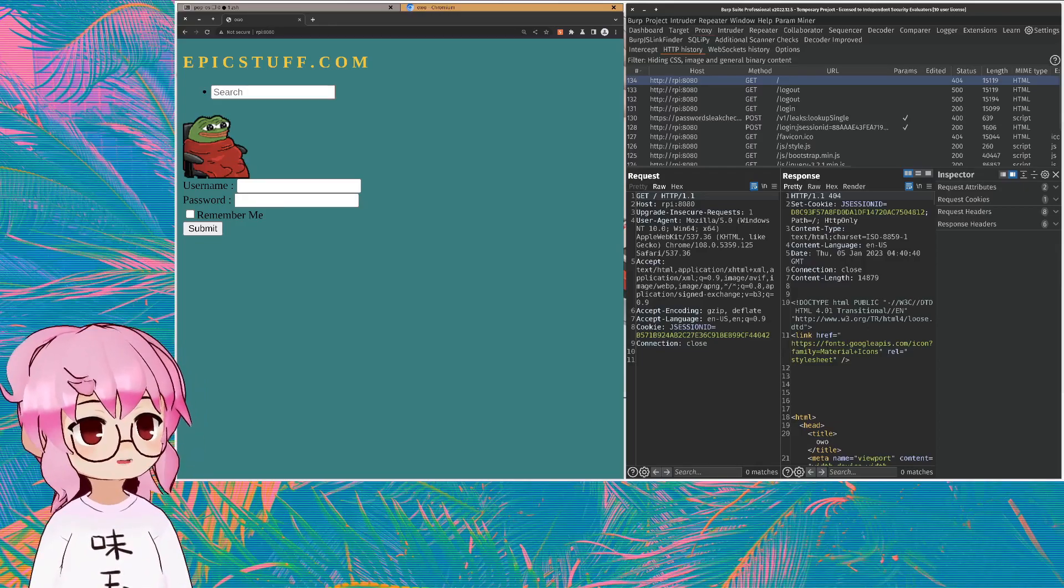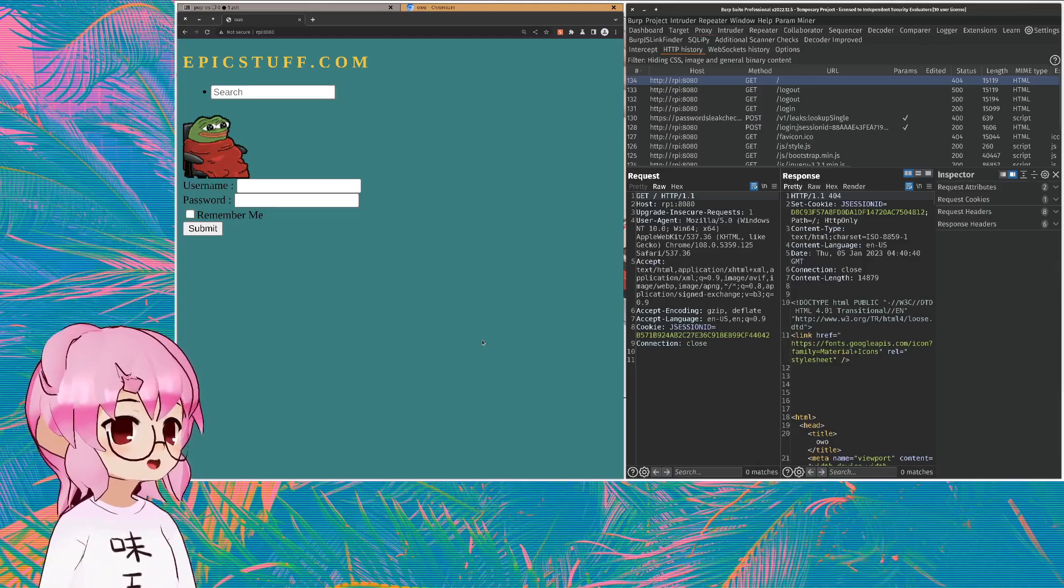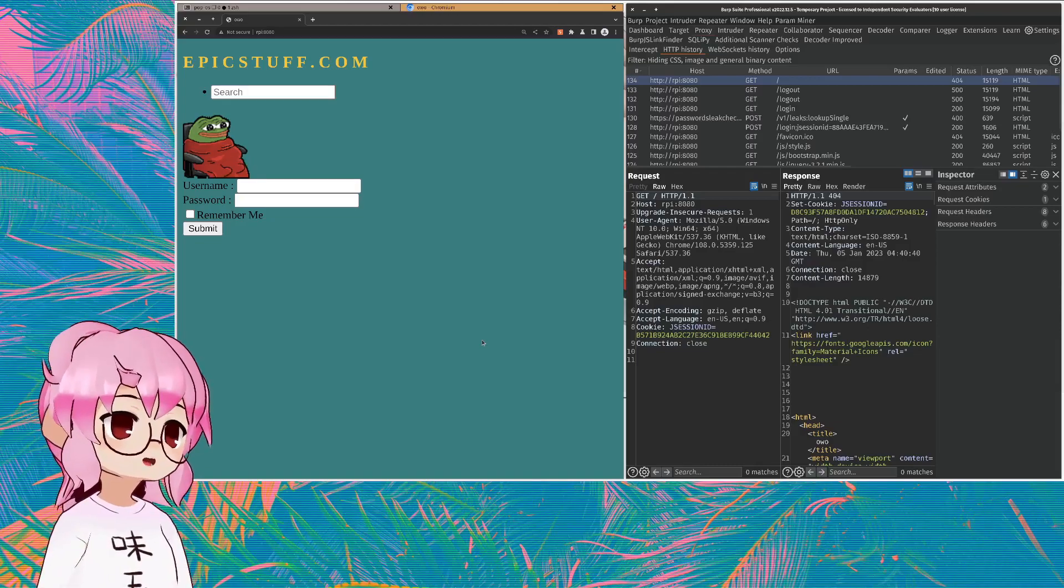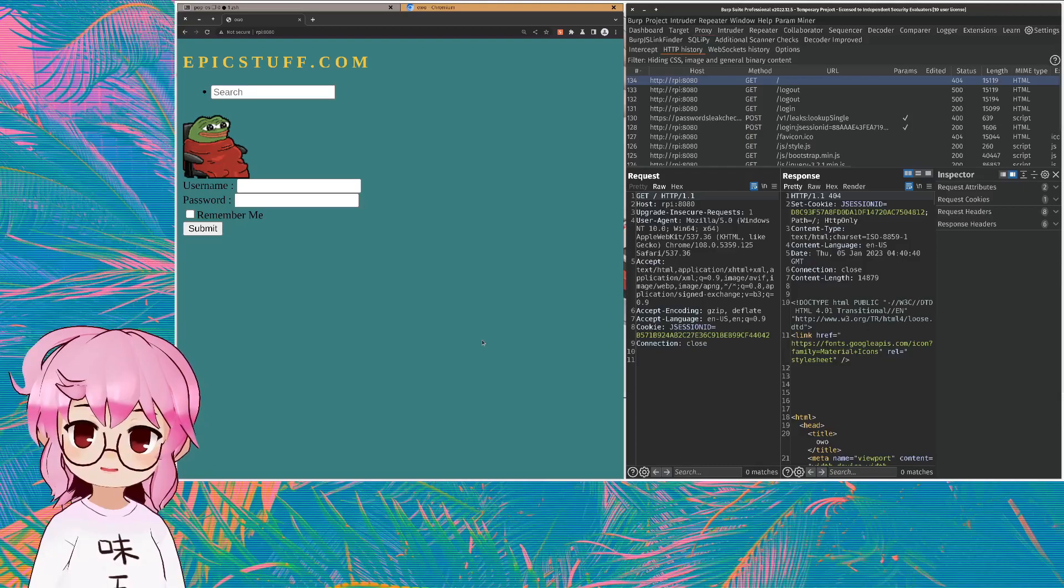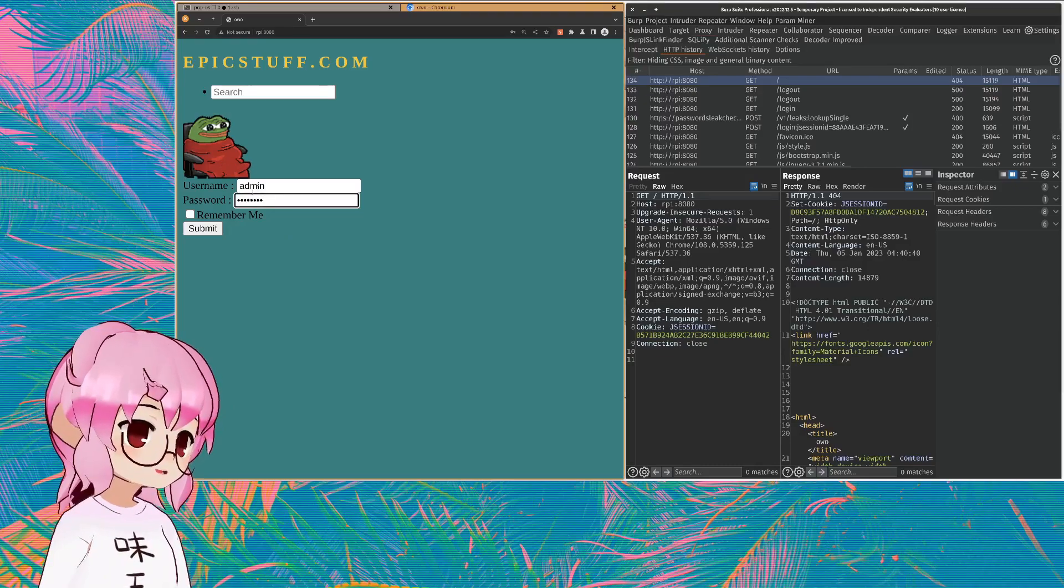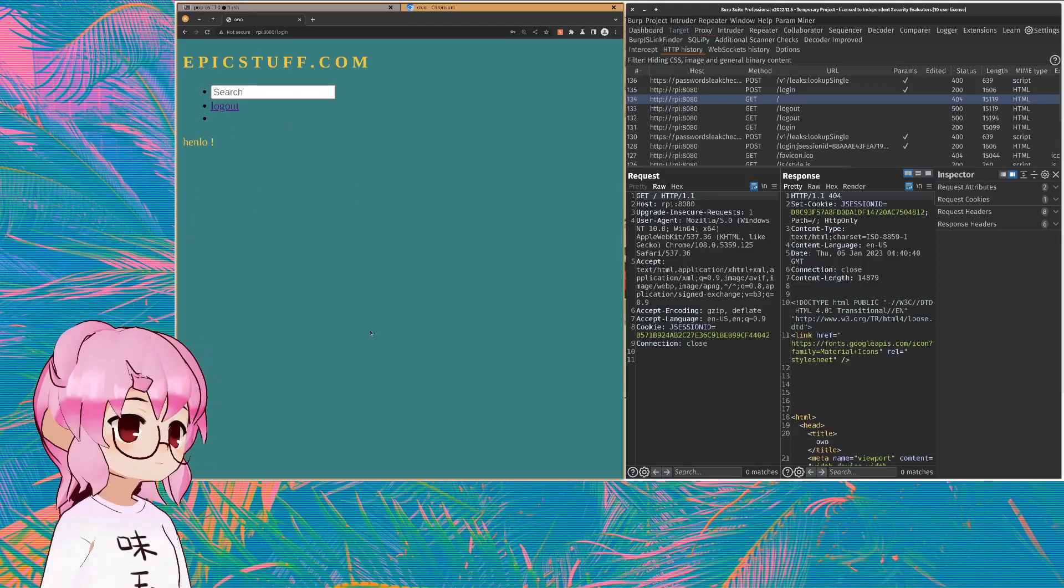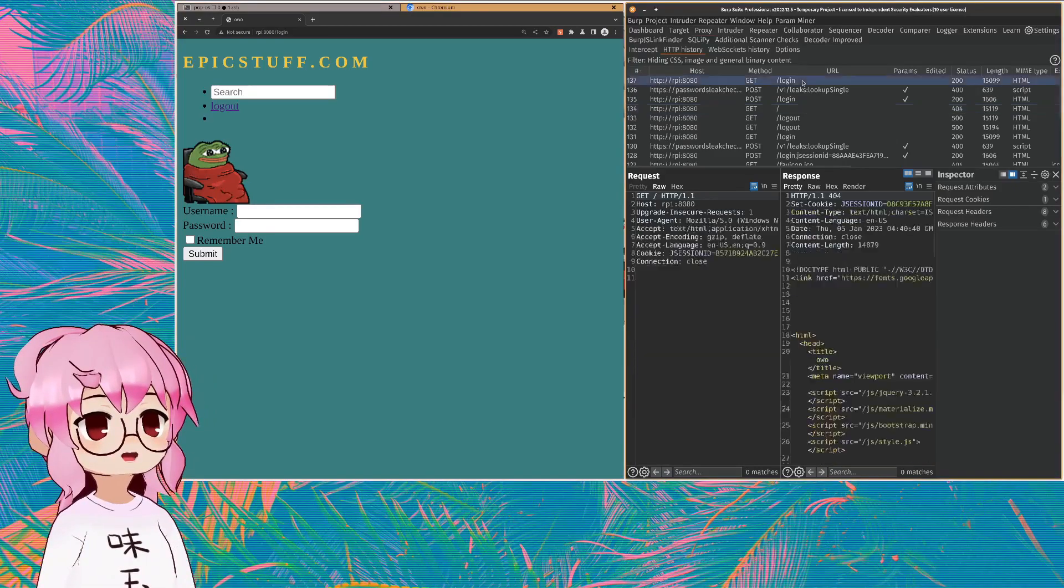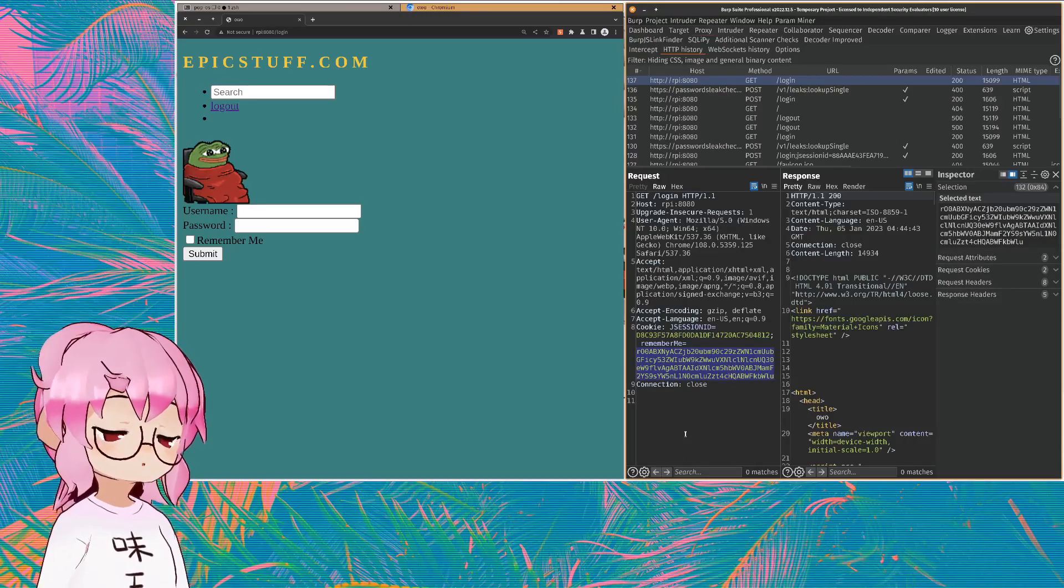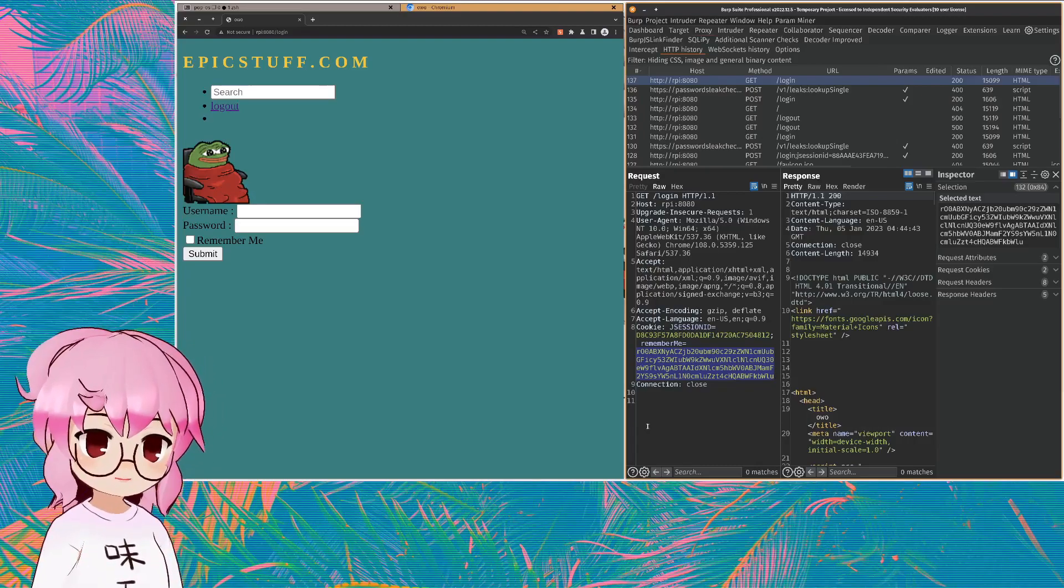So for our demonstration we're going to be working with a Java based web application. And I know you're thinking Java verbose, ew, but I promise you will not have to be familiar with Java in order for this to make sense. So what I'm going to do is log in right here, check remember me. And you can see now we have this remember me cookie appended to all our following requests after logging in with the remember me checked.